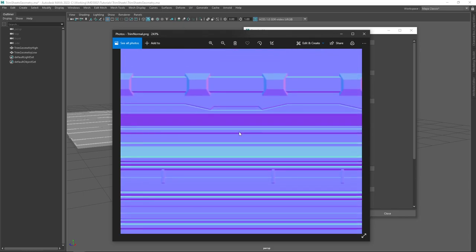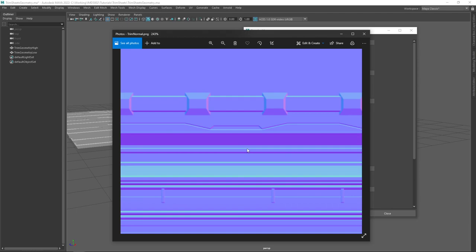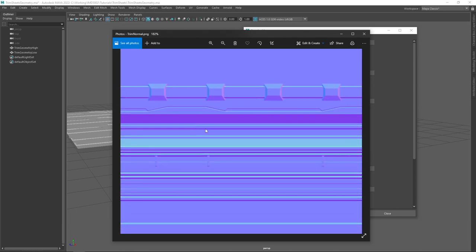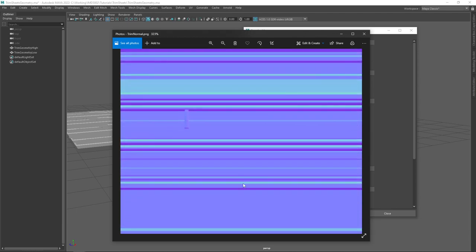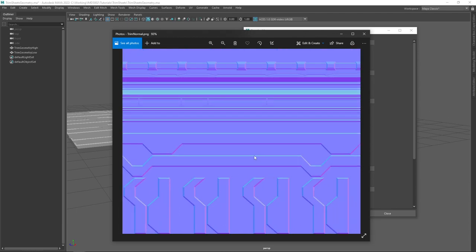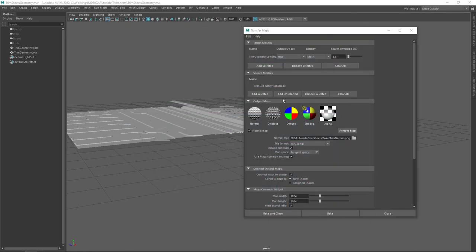If that search envelope isn't set properly, you're going to get a weird cutoff at a certain height and everything else will appear flat. So just take a visual look through and make sure everything is present the way you expect. We've baked our normal map — that's one of our PBR textures completed for the trim sheet.